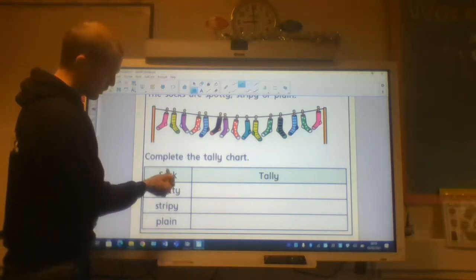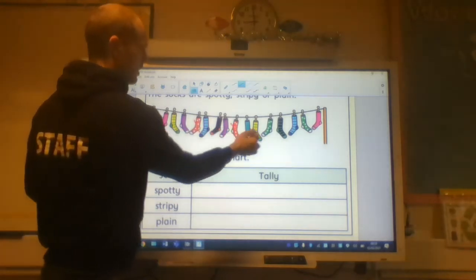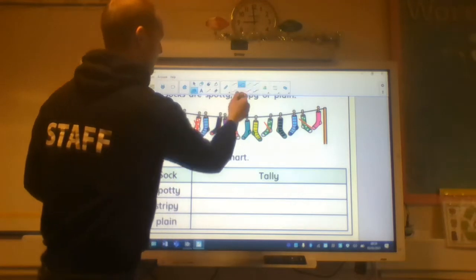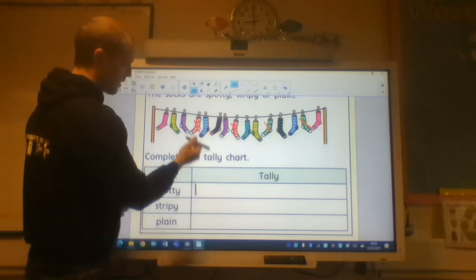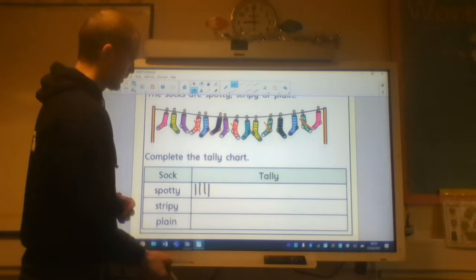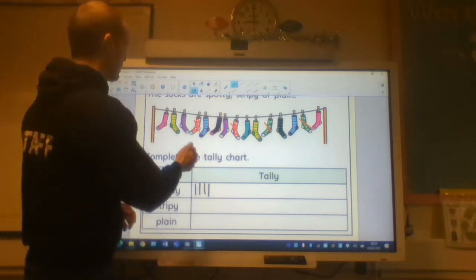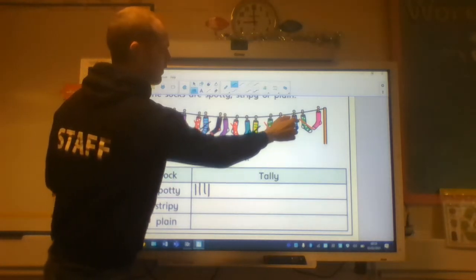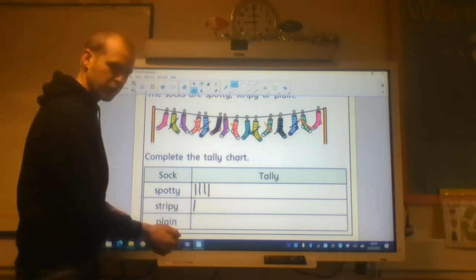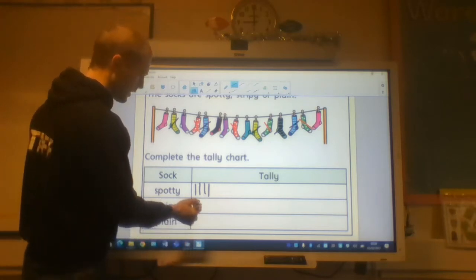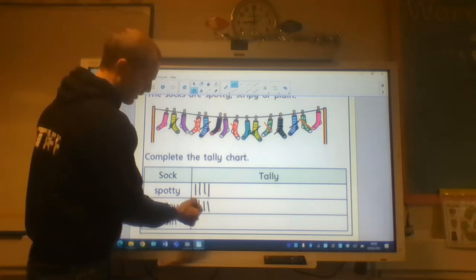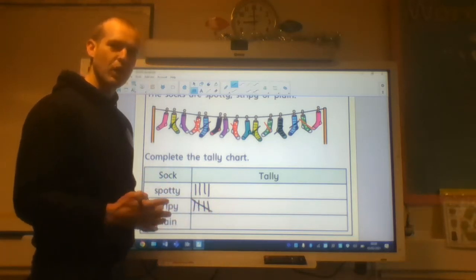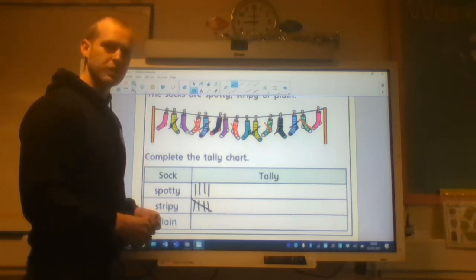I've got my socks here. I'm going to look at spotty socks first. I've got one, two, three, four. When I create a tally, I put one line to represent one sock. So I've got to do four lines to represent four socks. Next, I'm going to look at stripey socks. One, two, three, four, five stripey socks. One line represents one sock. But because I'm looking at five socks, I do it a little bit differently.